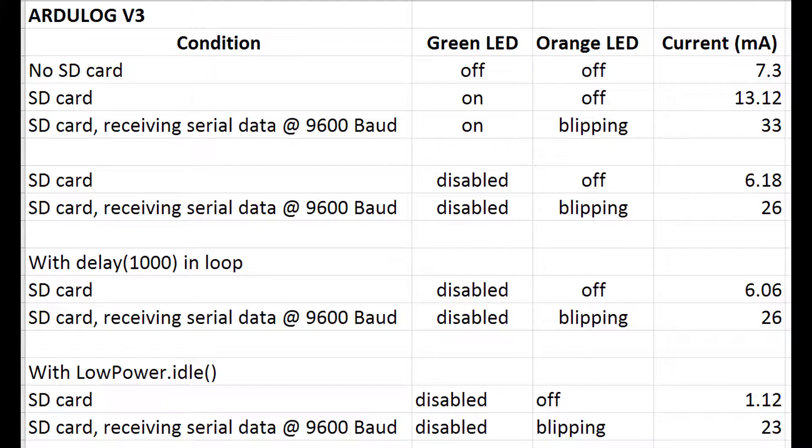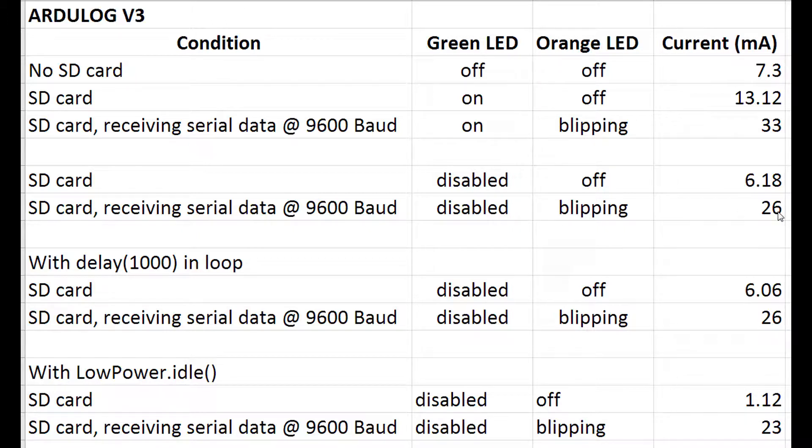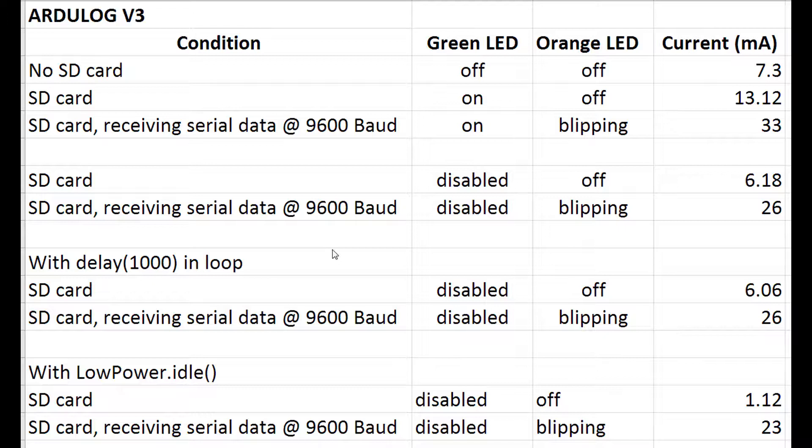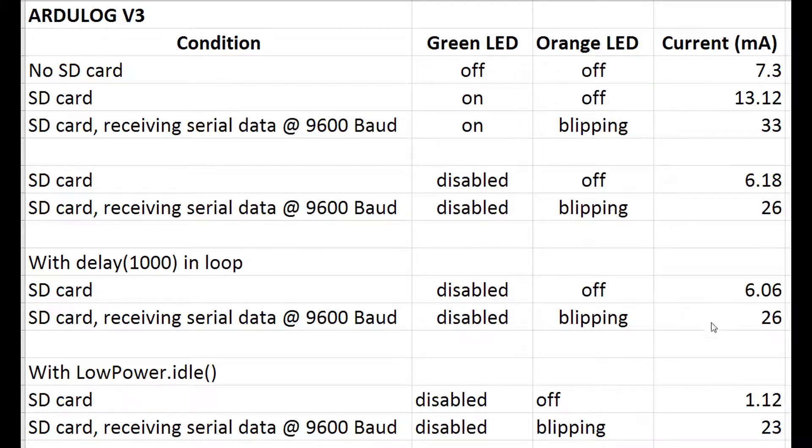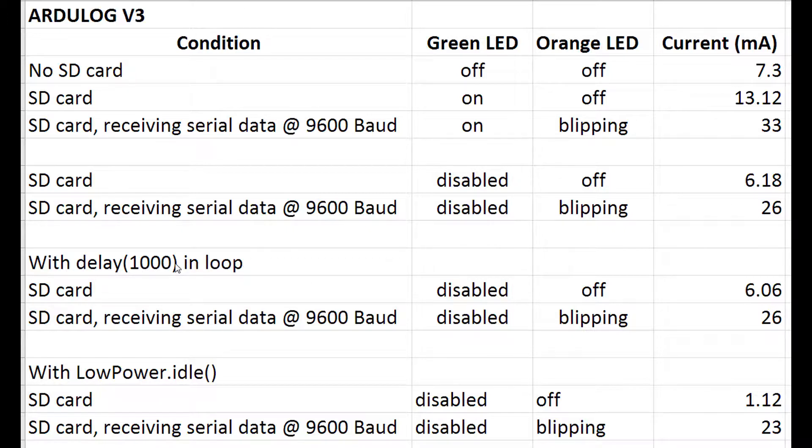The first thing I thought of doing was to change the code in the ArduLog software to stop turning the green LED on. So I did that and that reduced the current somewhat from 33 to 26 milliamps when it was writing data. I also tried putting a delay 1000 into the loop and that had very little effect basically because the delay function in the Arduino does not actually put the processor to sleep.